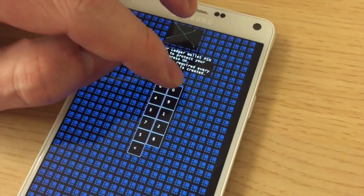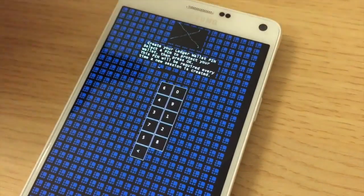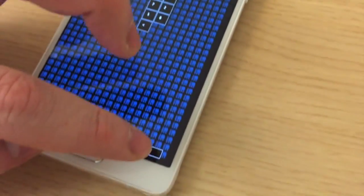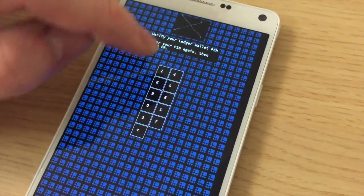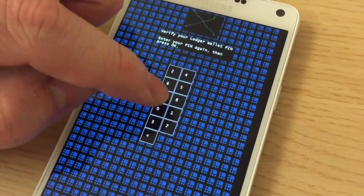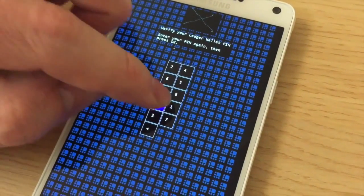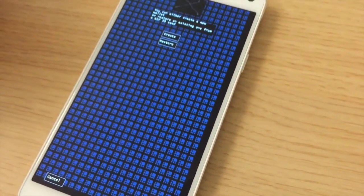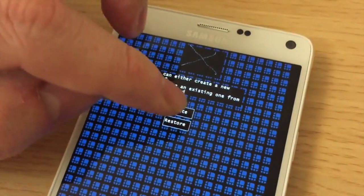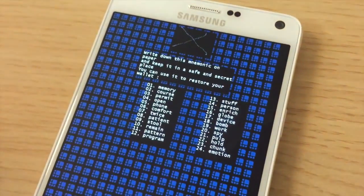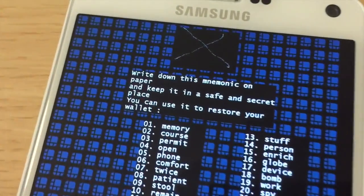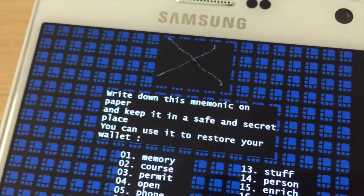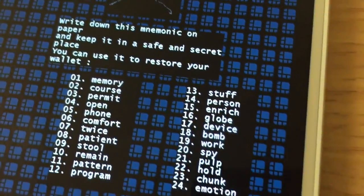So I put 0000 and then OK. And I'm going to confirm again 0000. And I will create a BIP39 seed.